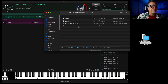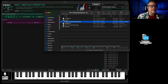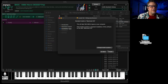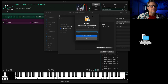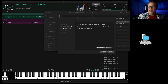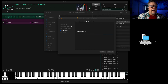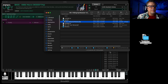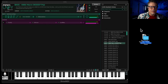So double click, go to the macOS version, double click, say OK, continue, install — move this over here so you don't see what I'm doing with my password — and install. Done.